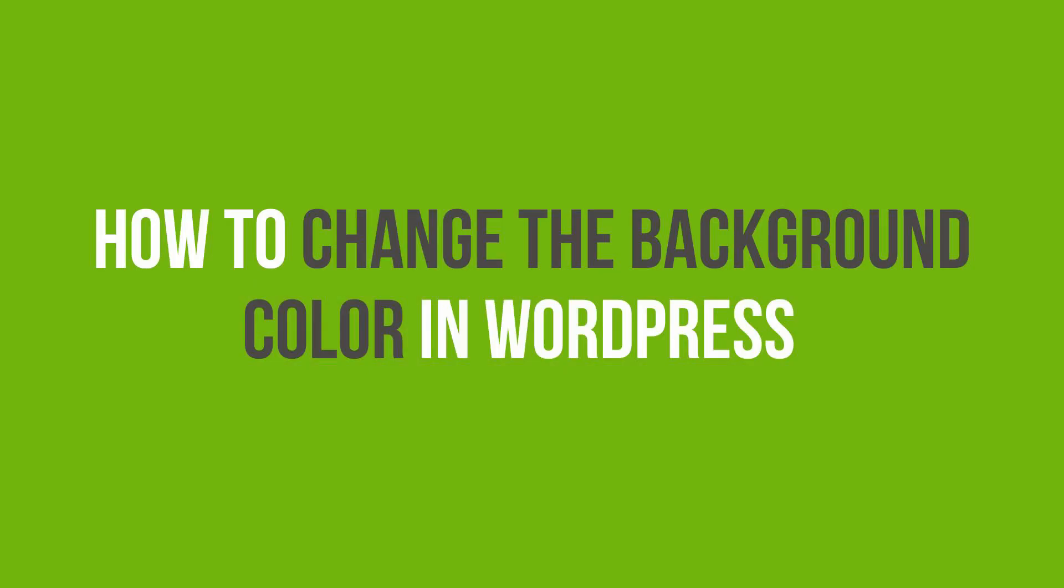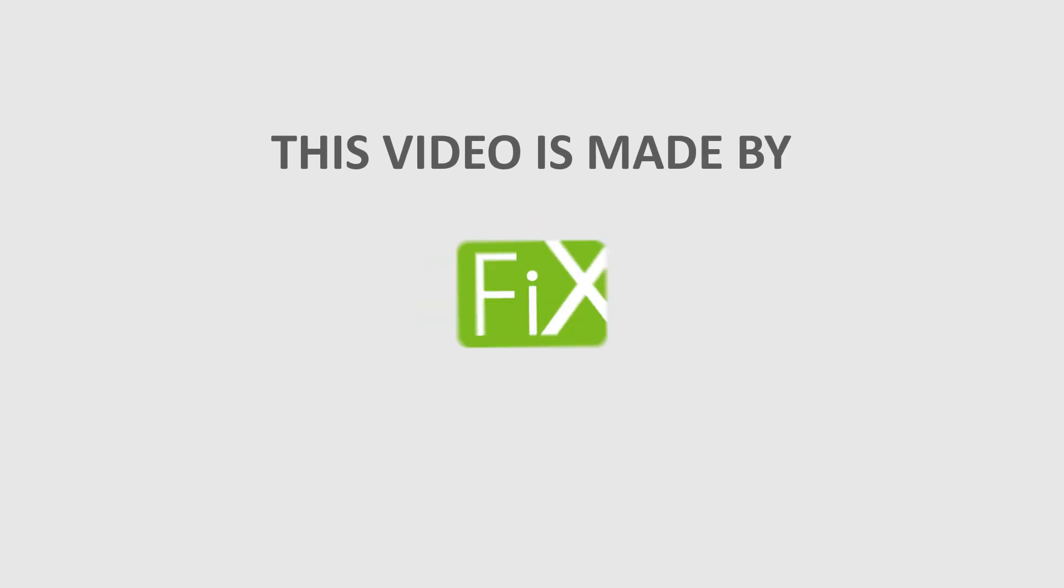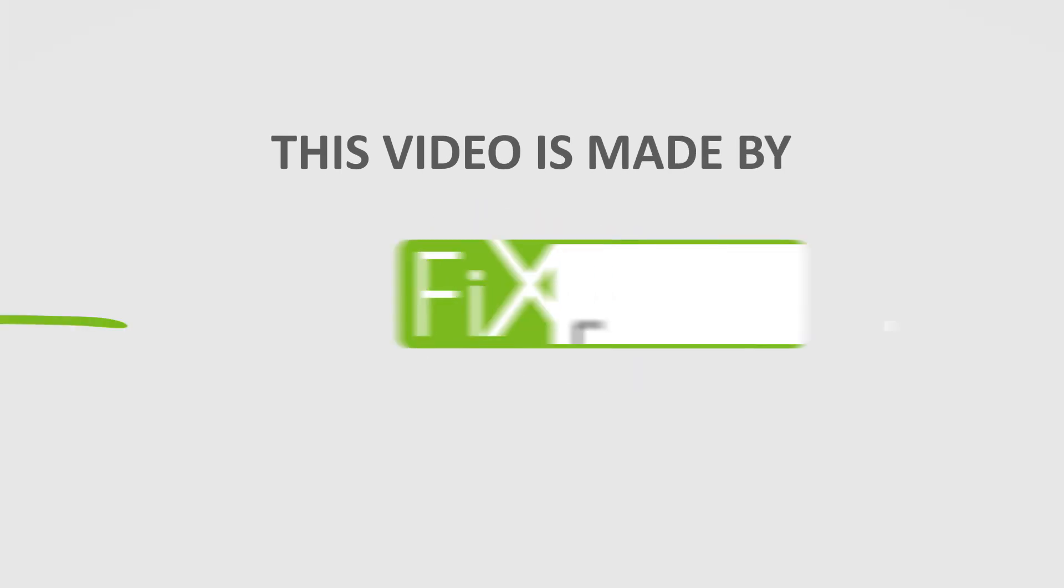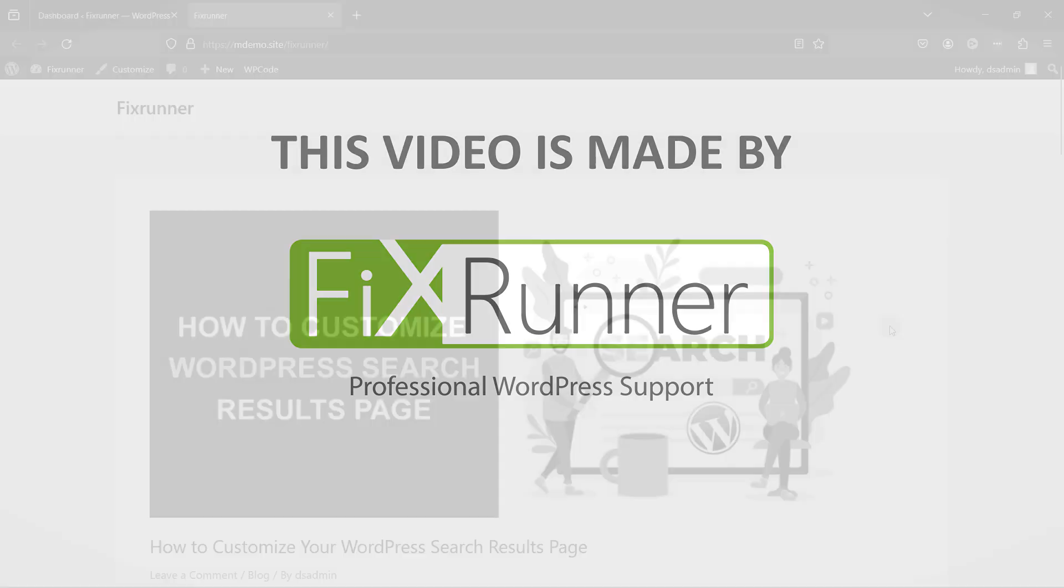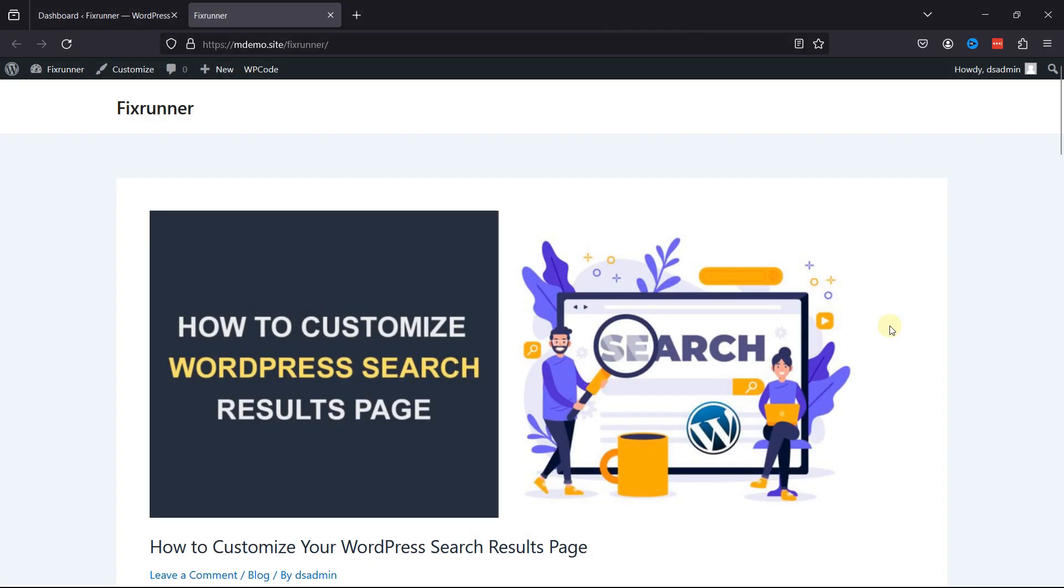In this amazing video, you'll learn how to change the background color in WordPress.